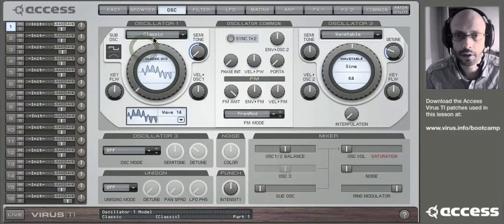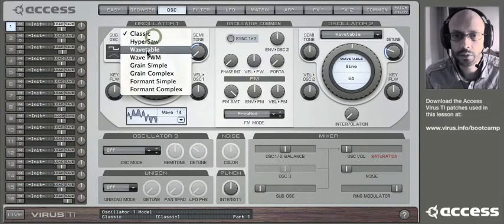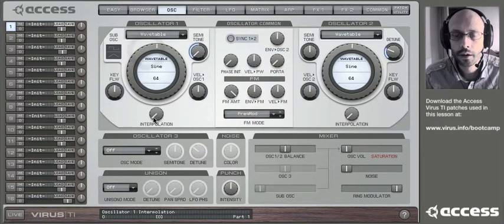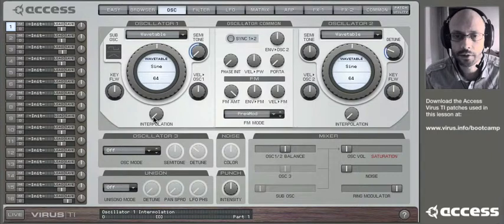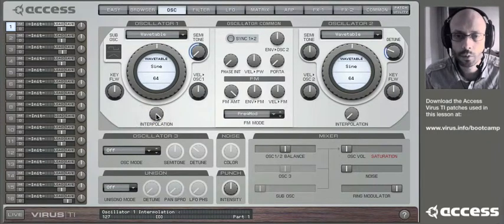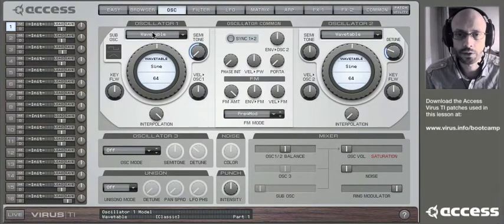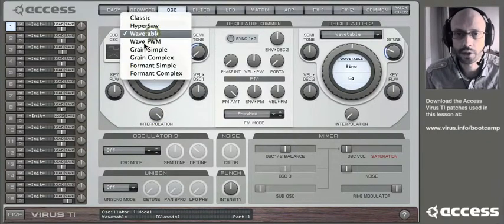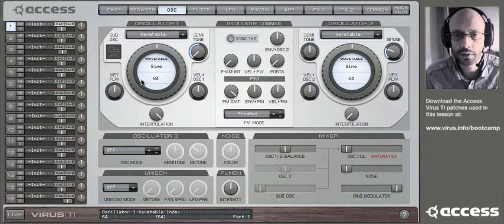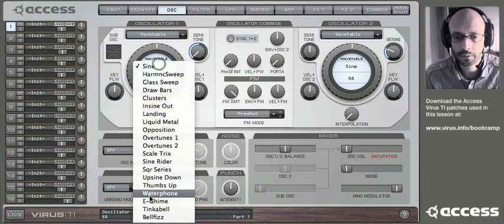And of course, you can use wavetables in oscillator one as well. I quite like to set the interpolation all the way up for this as well, so you can hear the separation between the different waves. This is what I was after.